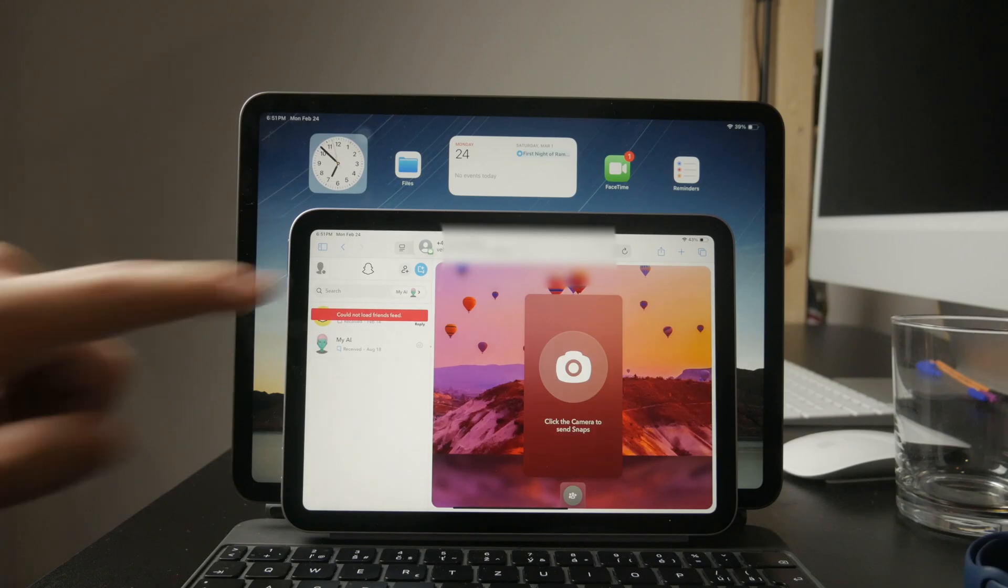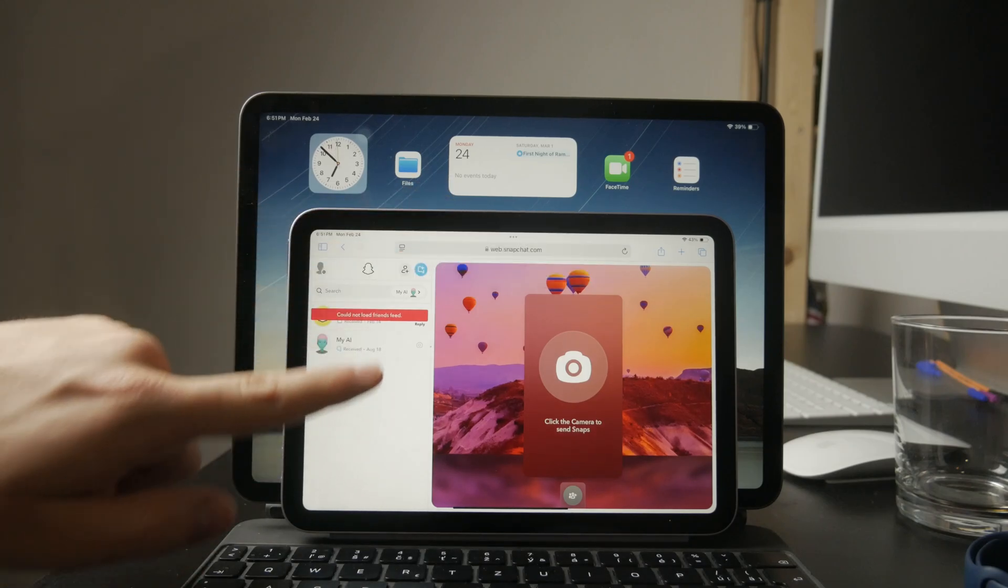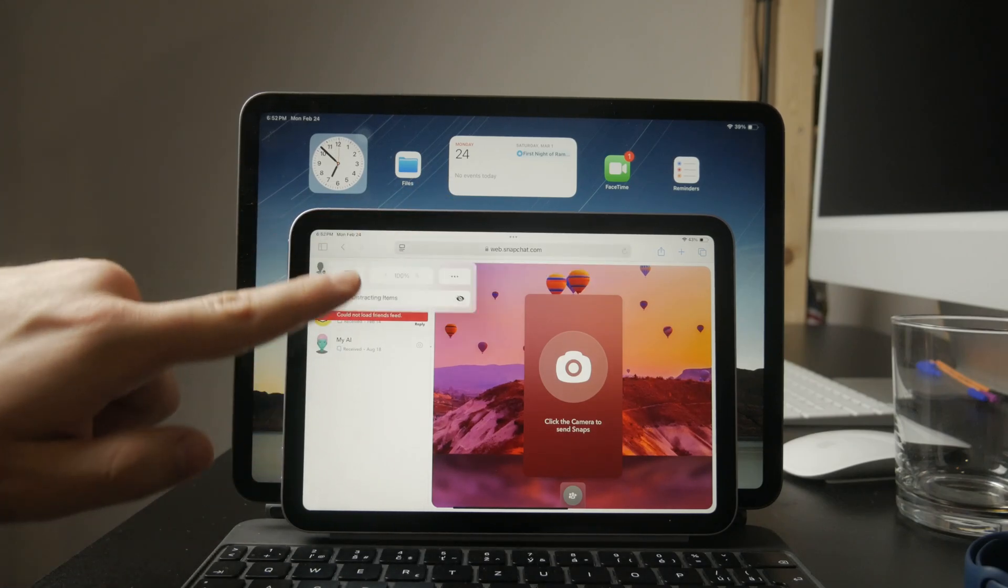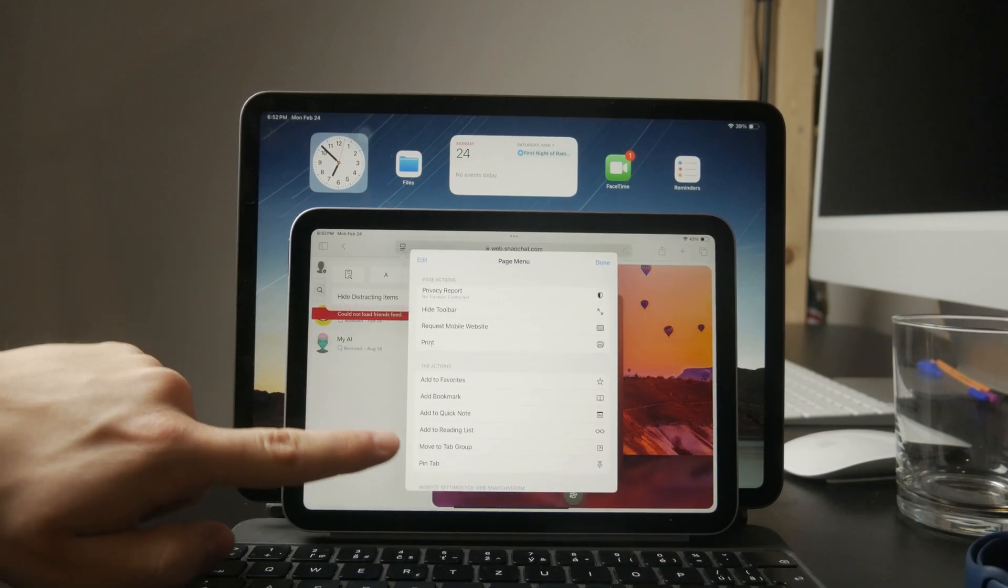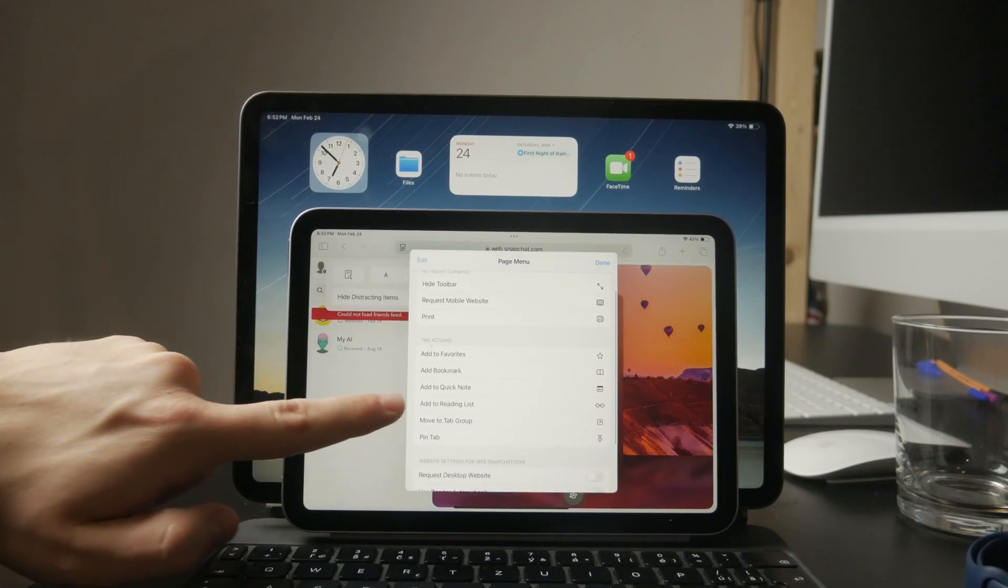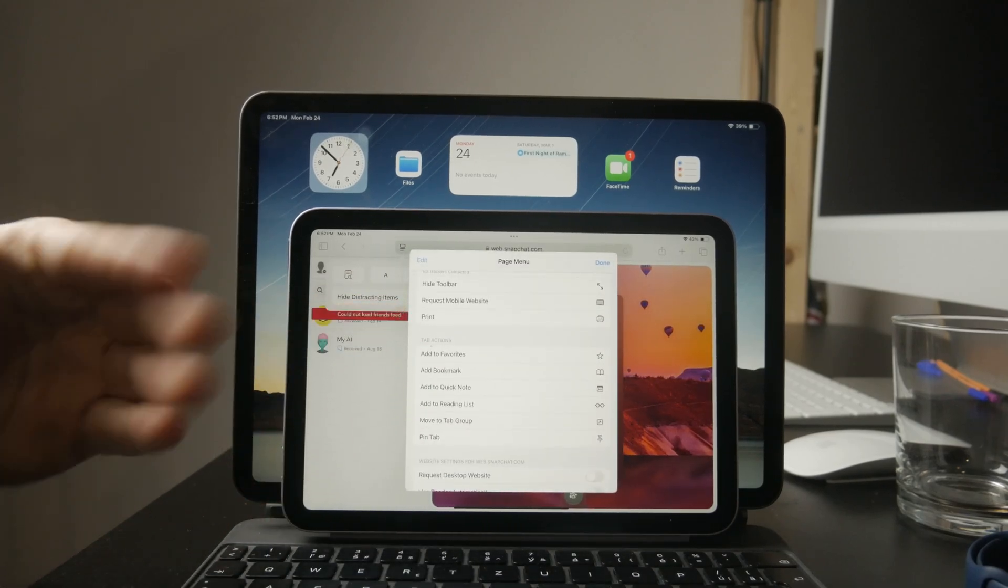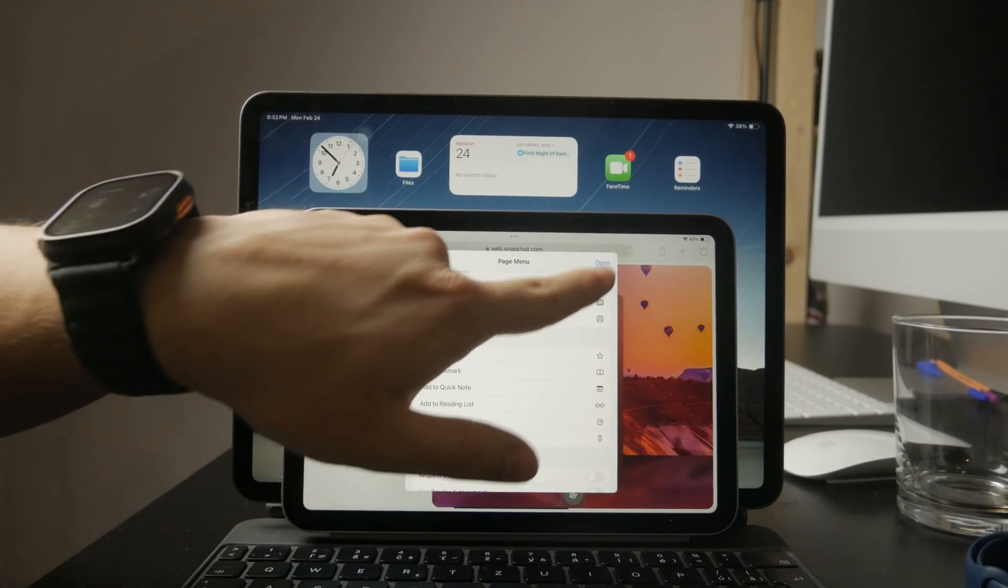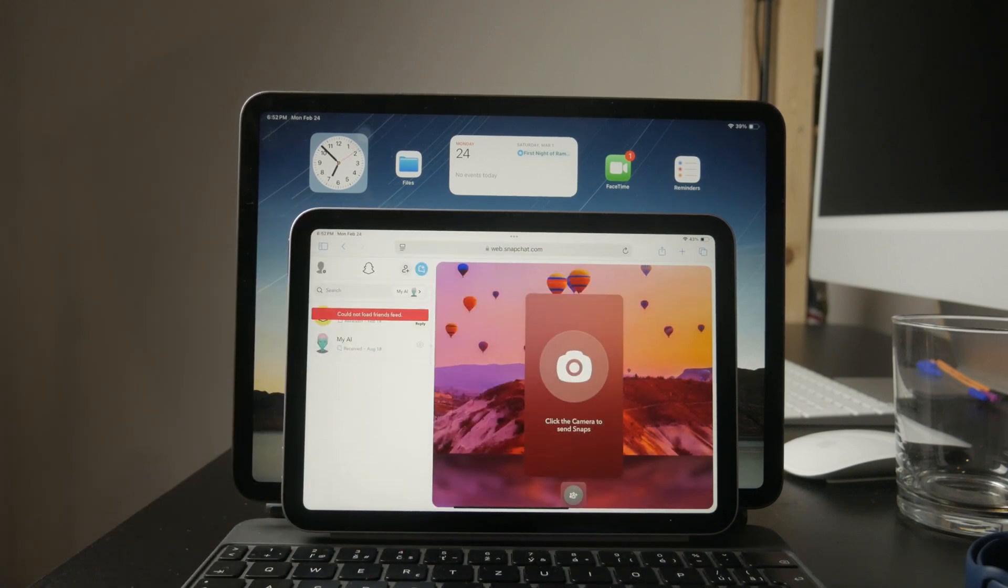To fix this, tap the AA button in the address bar and select Request Desktop Site. This will load the full desktop version, which should allow you to use Snapchat in landscape mode.